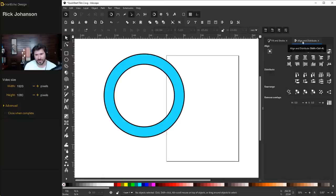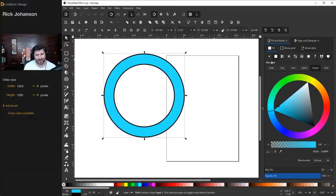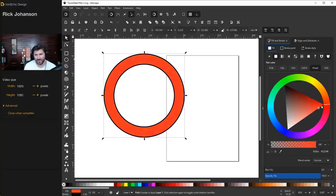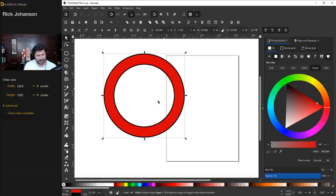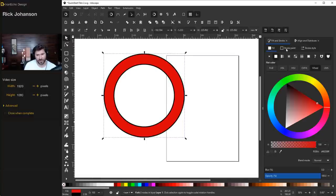Let's go back to the Fill and Stroke menu. Click on the object to bring it back up. Let's go with a red fill. I'm not sure I want the stroke — so either use the shortcut shift+X, or go to the stroke paint tab and exit out from there.